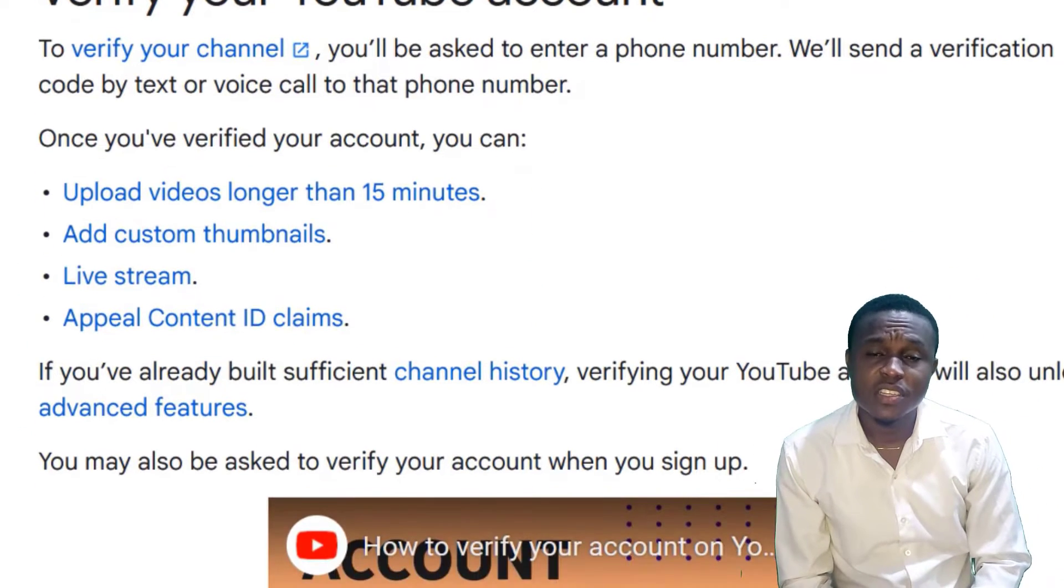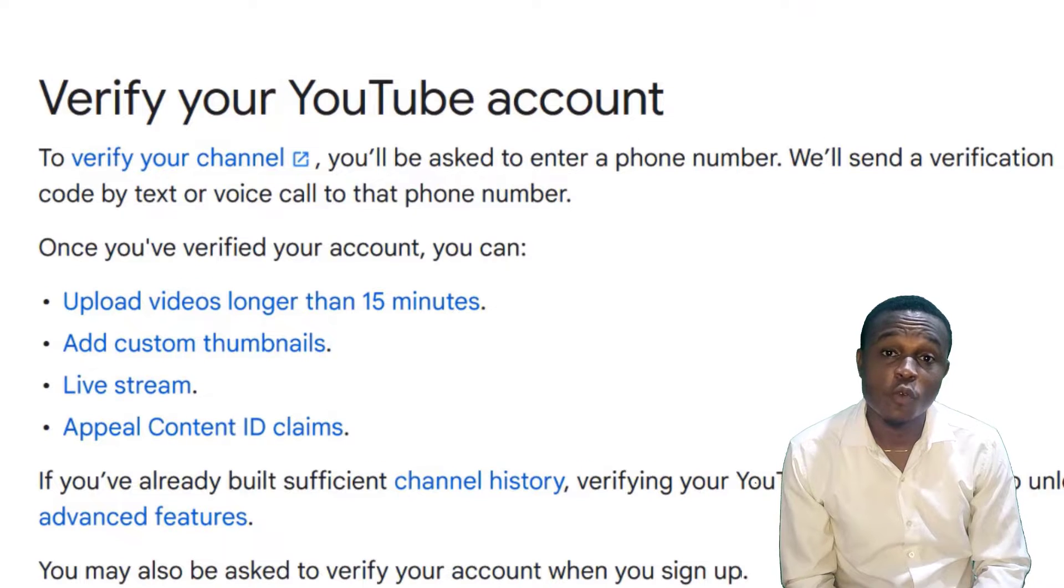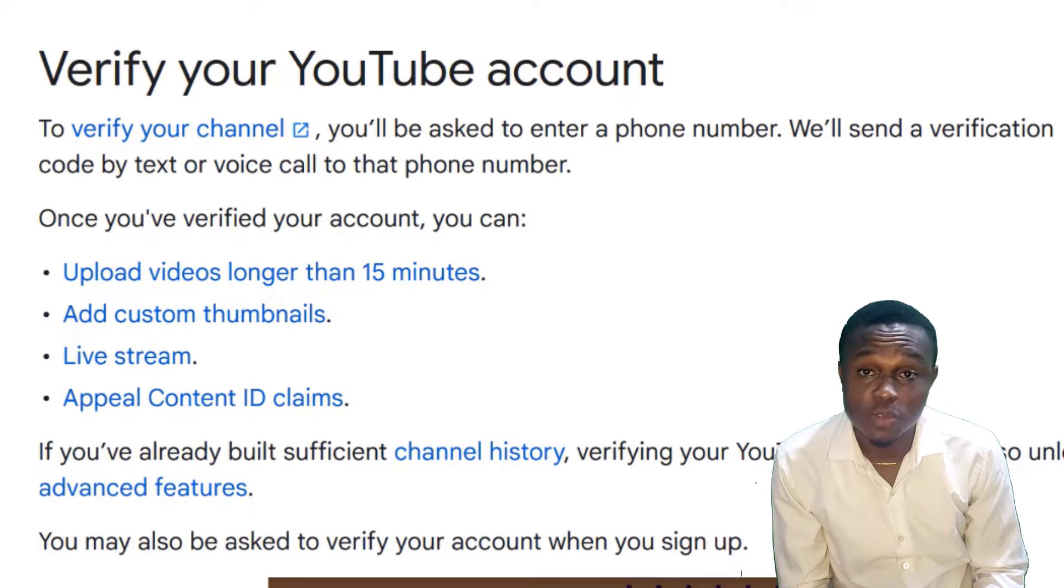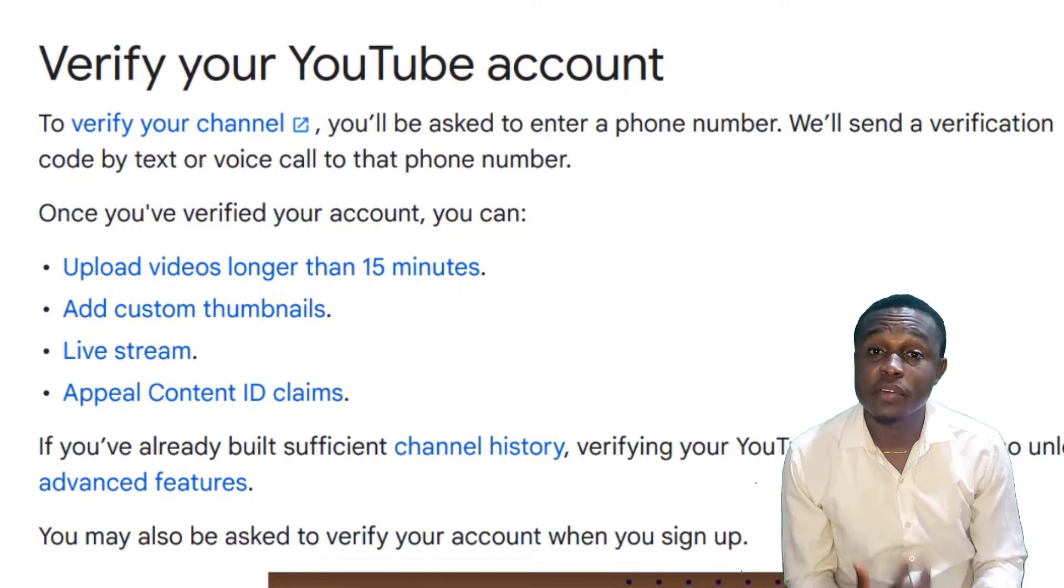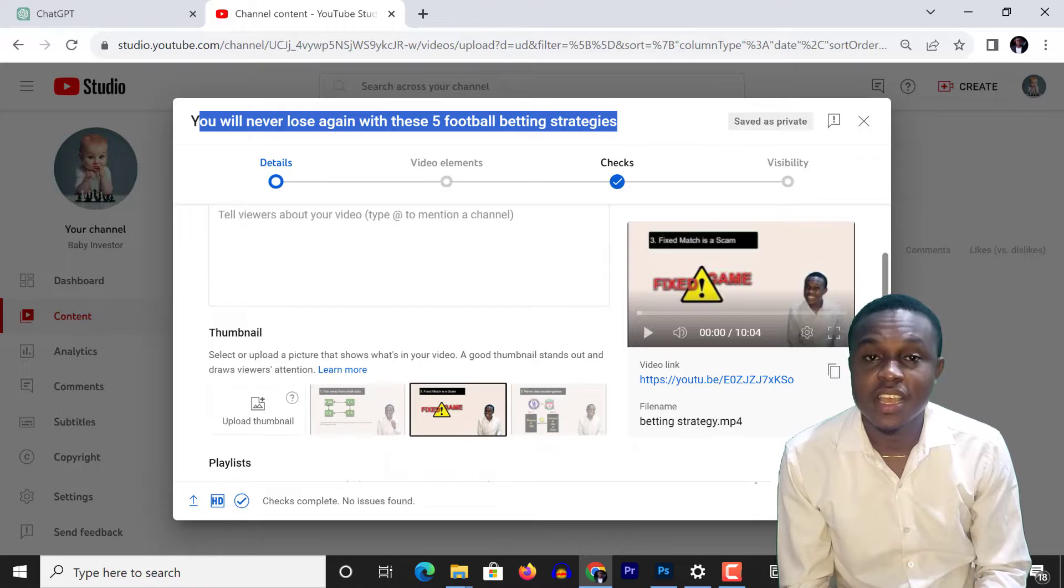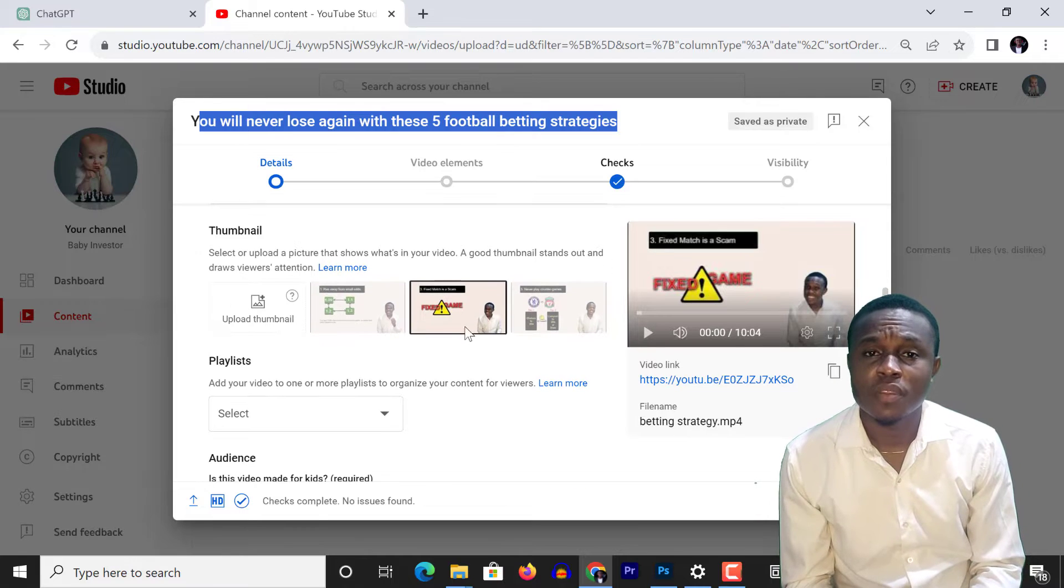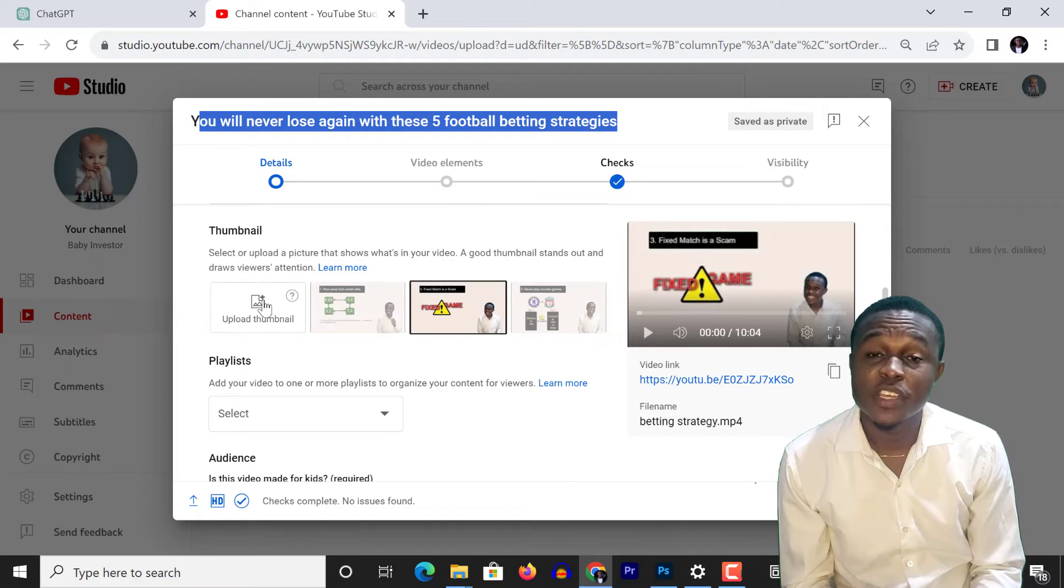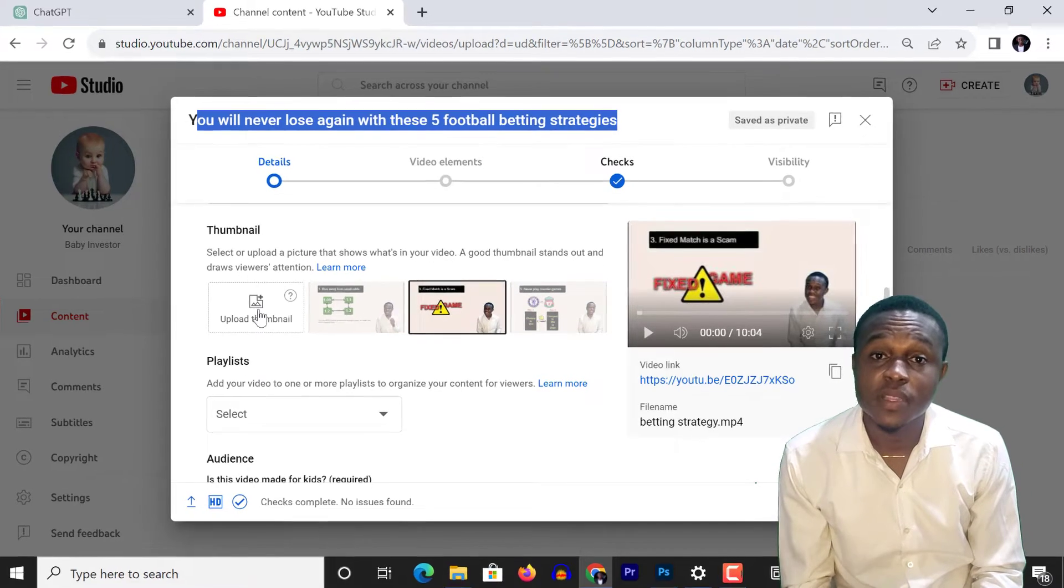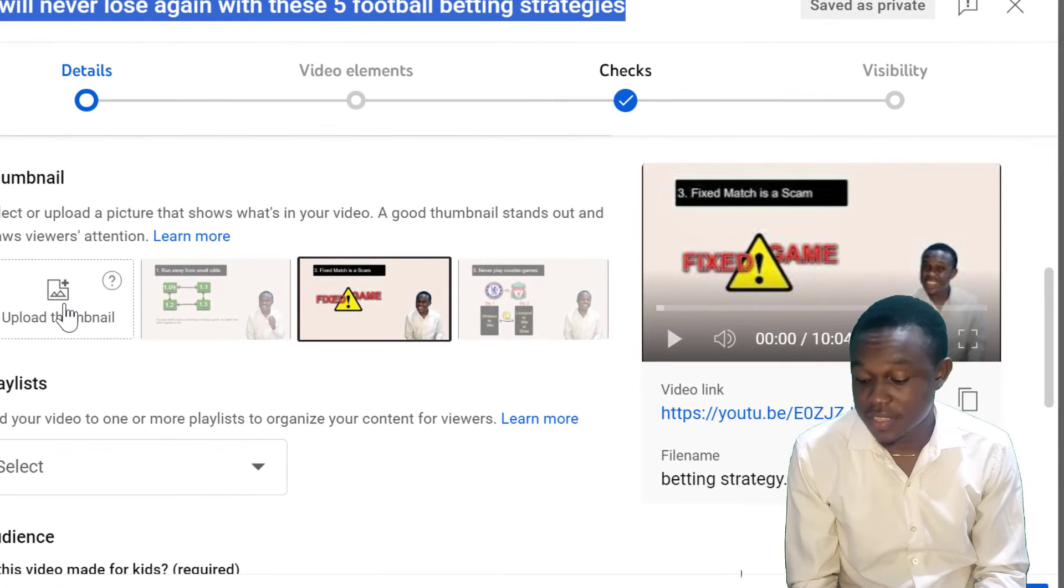Take for example, here is a video I wanted to upload on my brand new channel, which I've not verified yet. And when I want to upload a custom thumbnail,